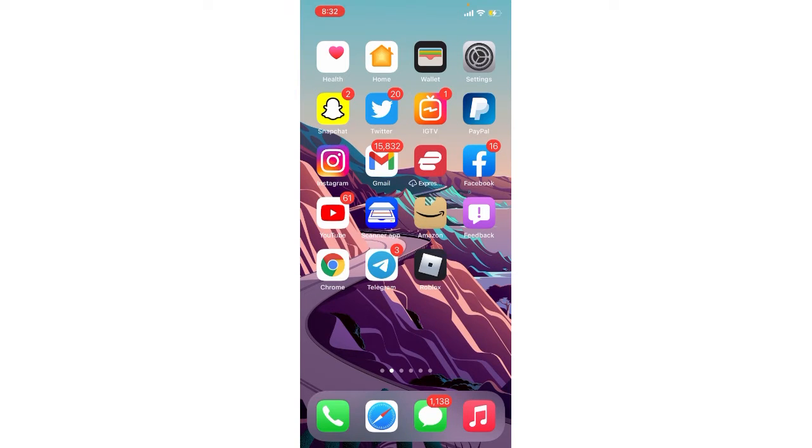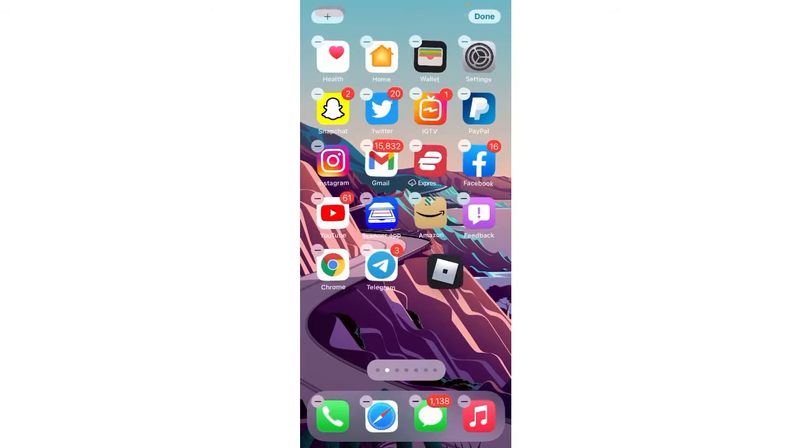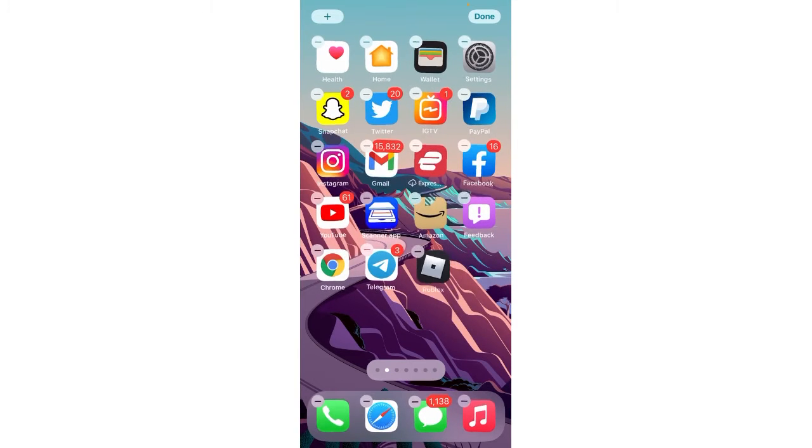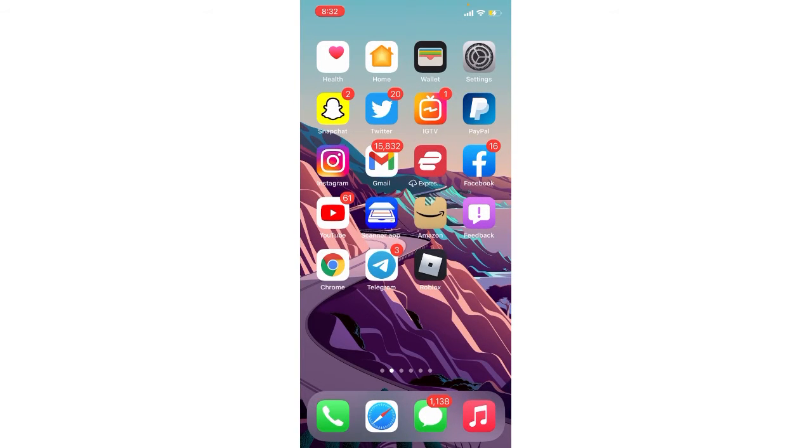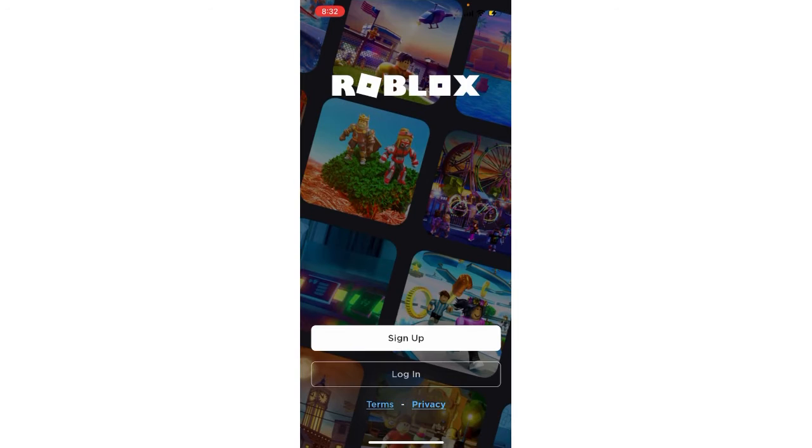Here basically the Roblox app is here. You can download this from the App Store. Let me just open this application and this type of interface will pop up.